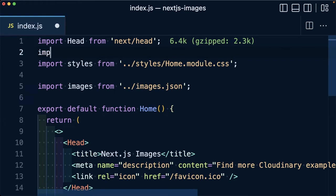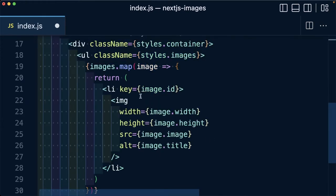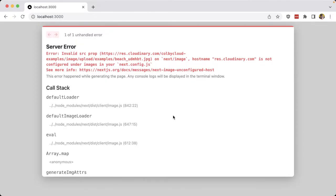After you import your image from next/image, we can simply swap our existing image tag with the image component. The only issue is by default that doesn't work because we need to make sure that we add any domain we're trying to load an image from to our allowed list.